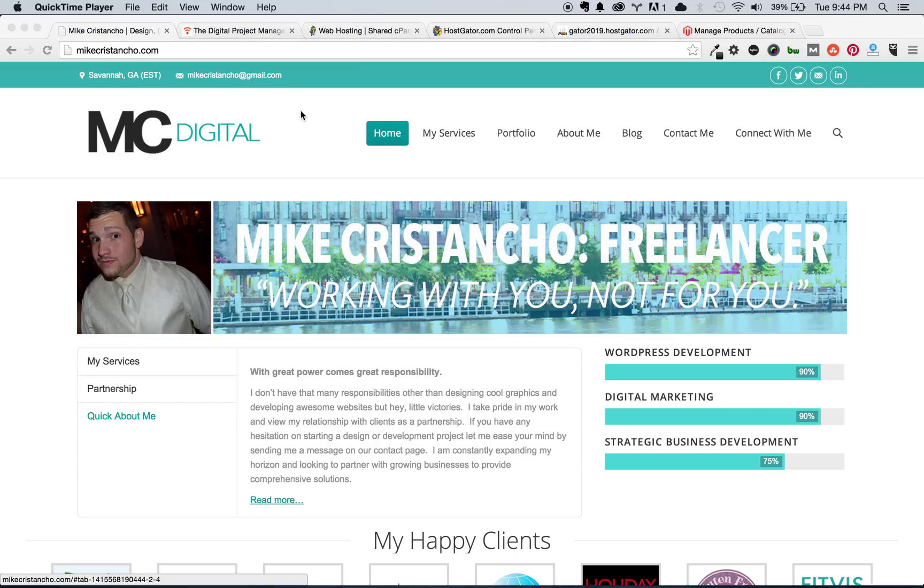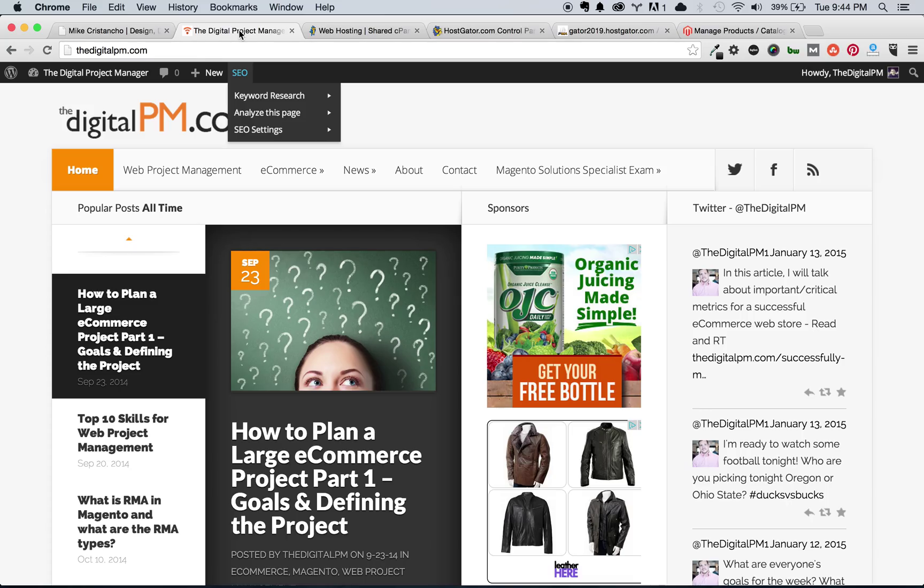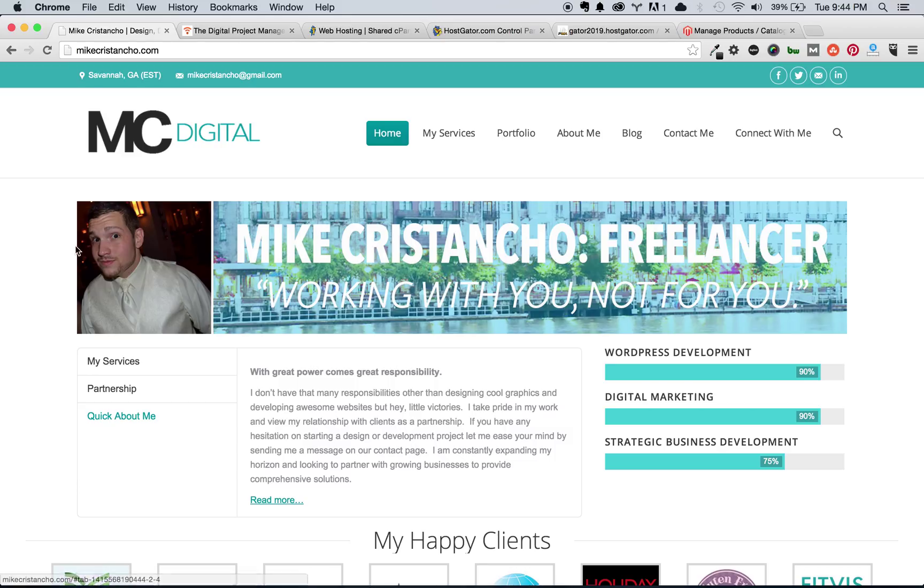Hey, hey, this is Mike Cristancho with DigitalPM.com, and today I'm going to show you how to install Magento and begin working with it to start your own e-commerce store on Magento Community Edition 1.9.